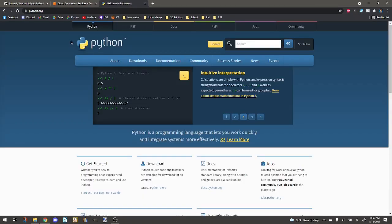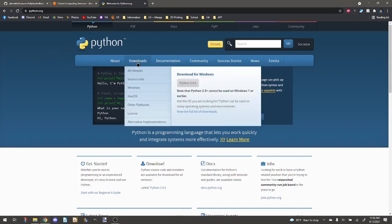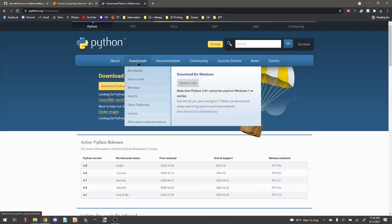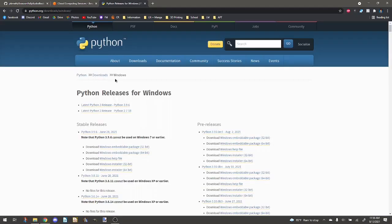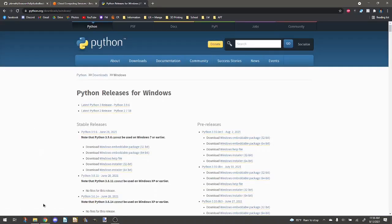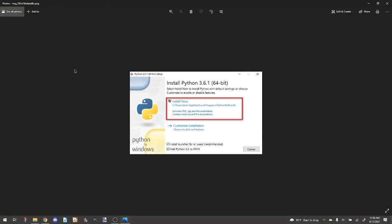Next thing you're going to need to download is Python. You go to Downloads, Windows, click the latest version. I've already got it installed. When it pops up, it's going to look something like this. And you want to make sure that you have the launcher for all users and add this Python 3.6 to path. That'll make it so that you can access it through the terminal in your computer. If you're running something like Linux, you already got Python installed, usually in most cases.